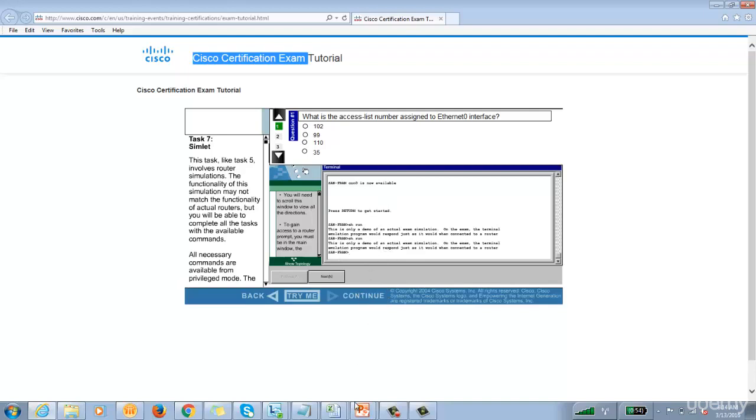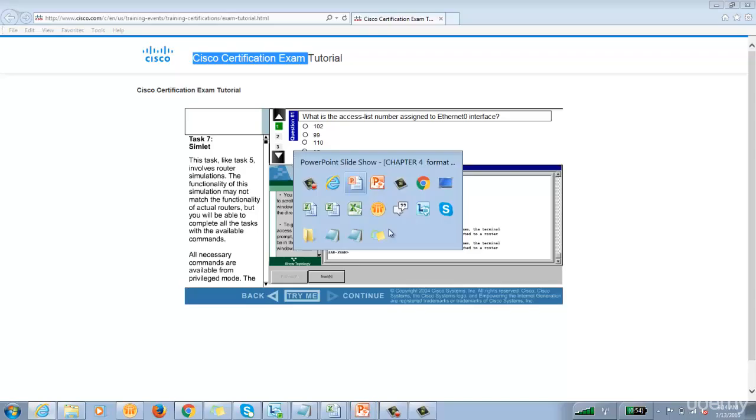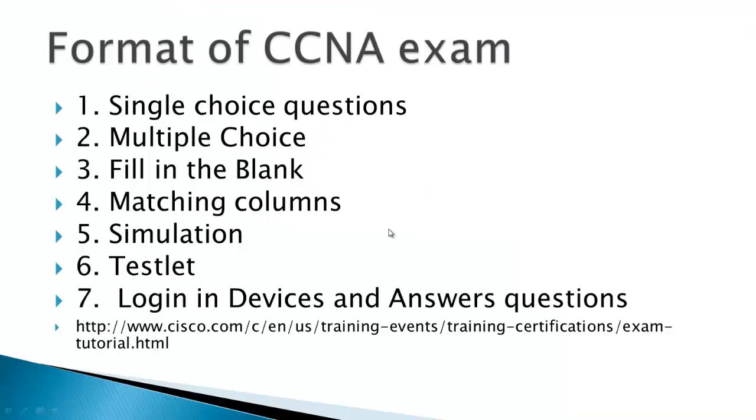So friends, these were the things I wanted to show you. So first we discussed about single choice, multiple choice, filling the blanks, matching column, simulation, testlet and then we logged in. So I hope that it's been informative to you and I would like to thank you for viewing. Have a nice day.